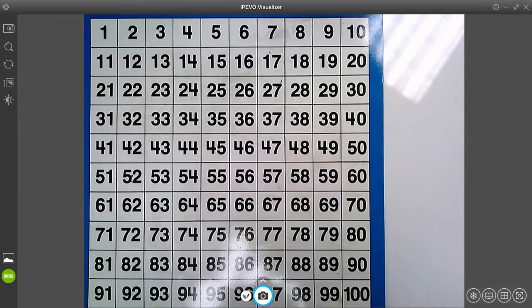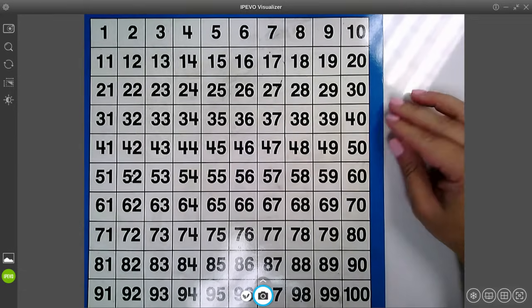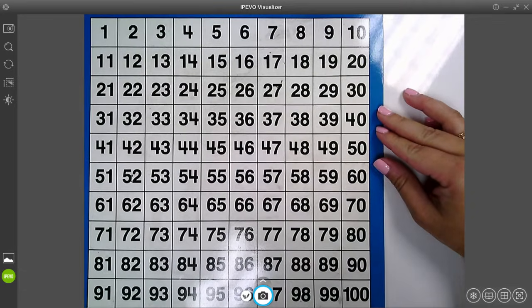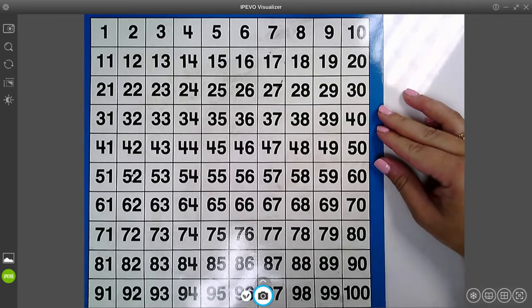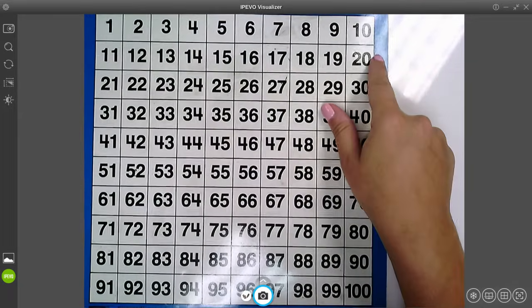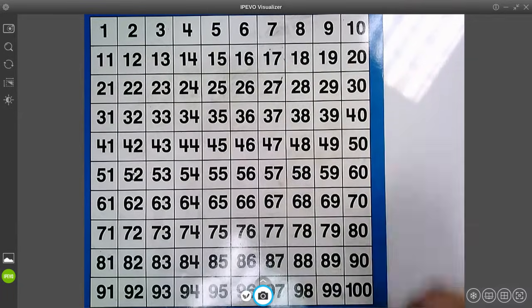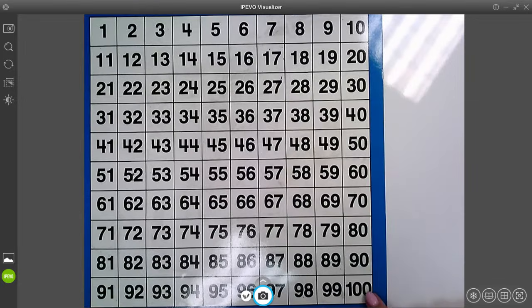Hi boys and girls. Today we are going to be learning about number grids. To start off with, we're going to review a hundreds chart. On your screen you'll see the hundreds chart starting at the number one, counting by ones, and going all the way down to 100.